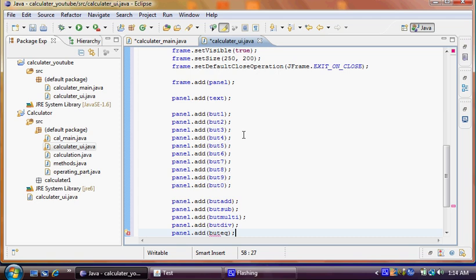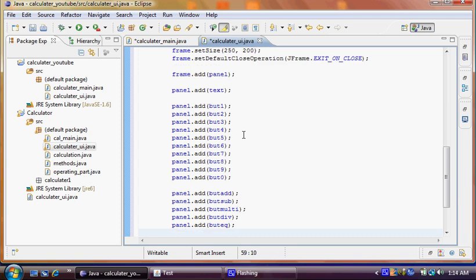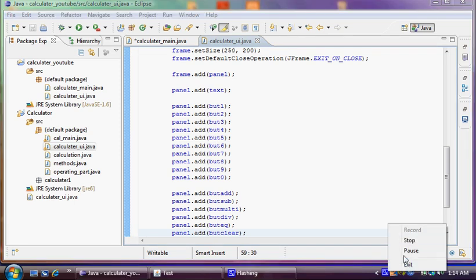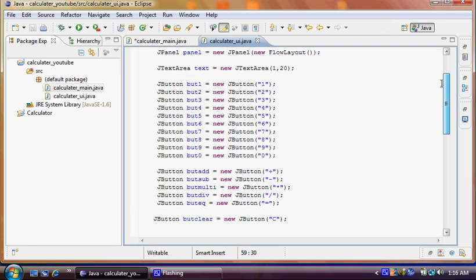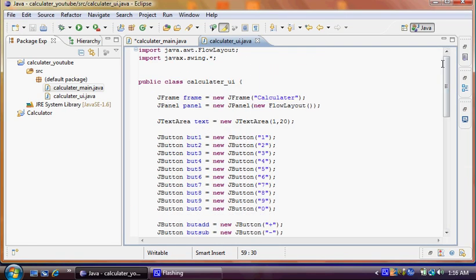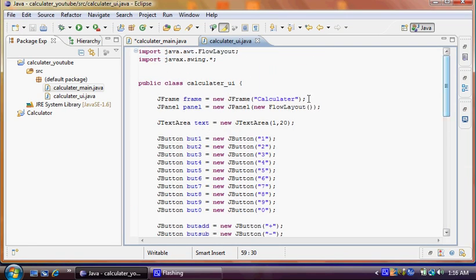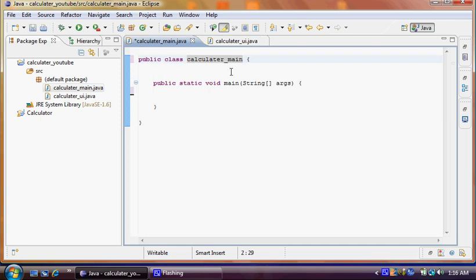After adding clear button, our user interface is done. So we can paste it. So we have to run this program. How are we going to do it? So we have main class. What we need to do is, we have to extend that class, main class, to our calculator UI interface. Then we can make it work.